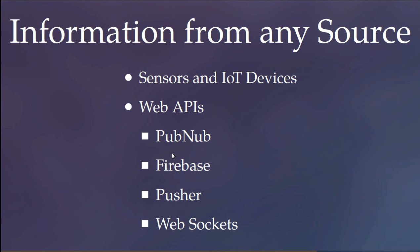Data on Evenfabric comes from a growing set of supported sources, for example sensors and Internet of Things devices through our built-in MQTT support, web APIs such as PubNub, Firebase, Pusher, or WebSockets,